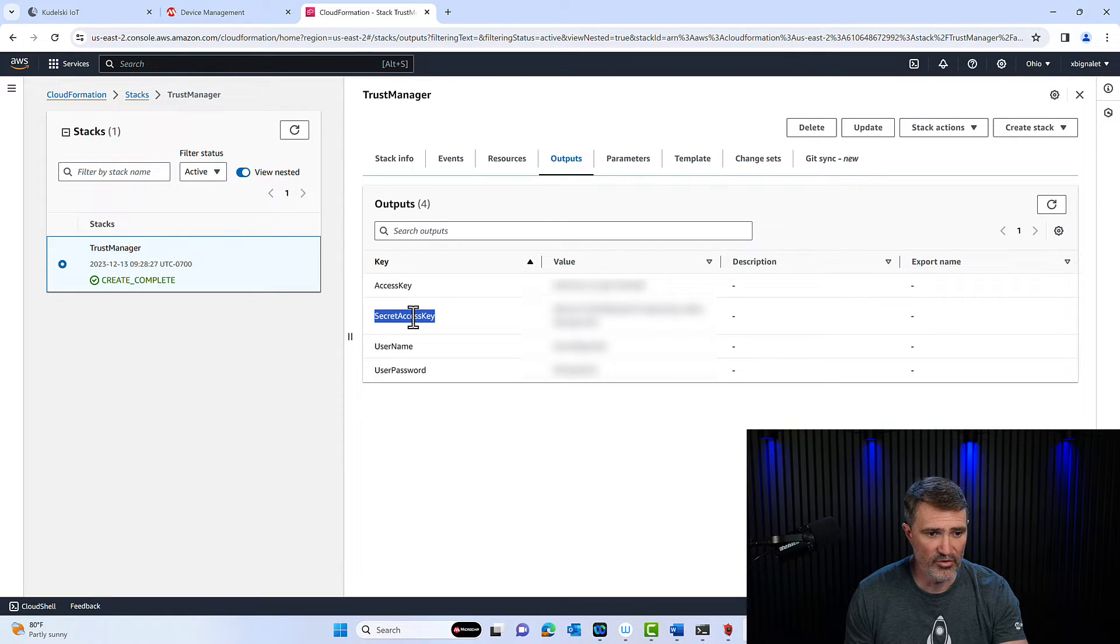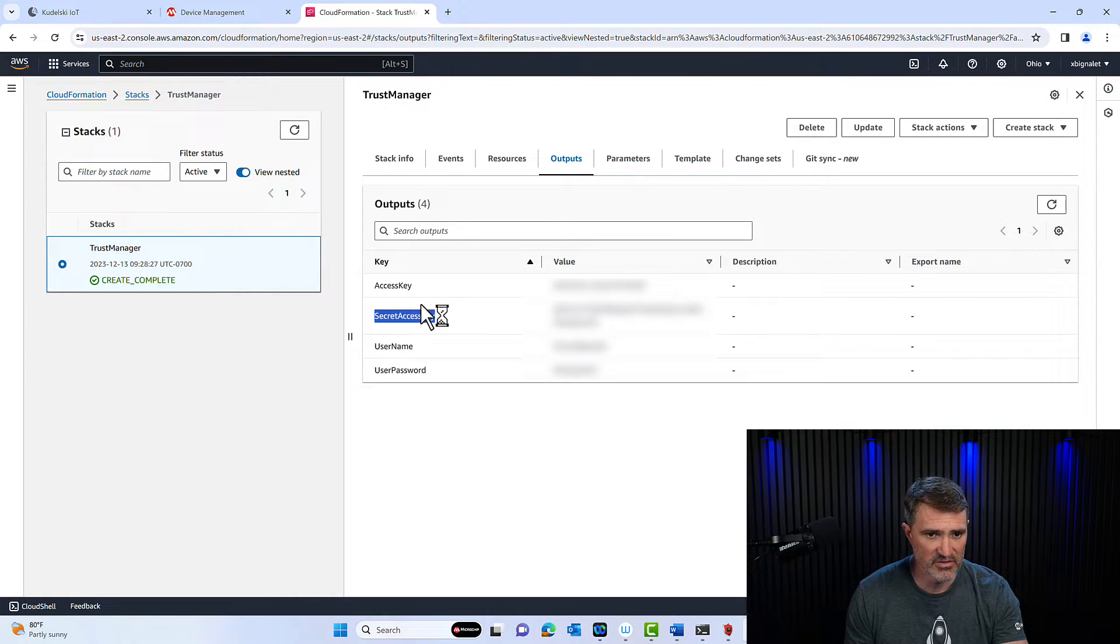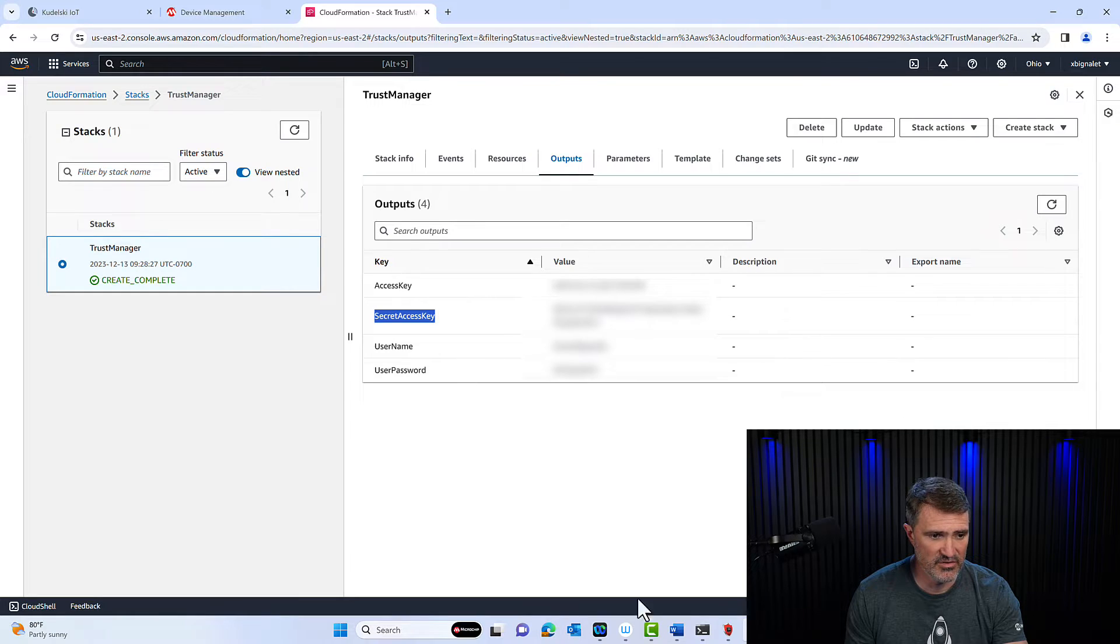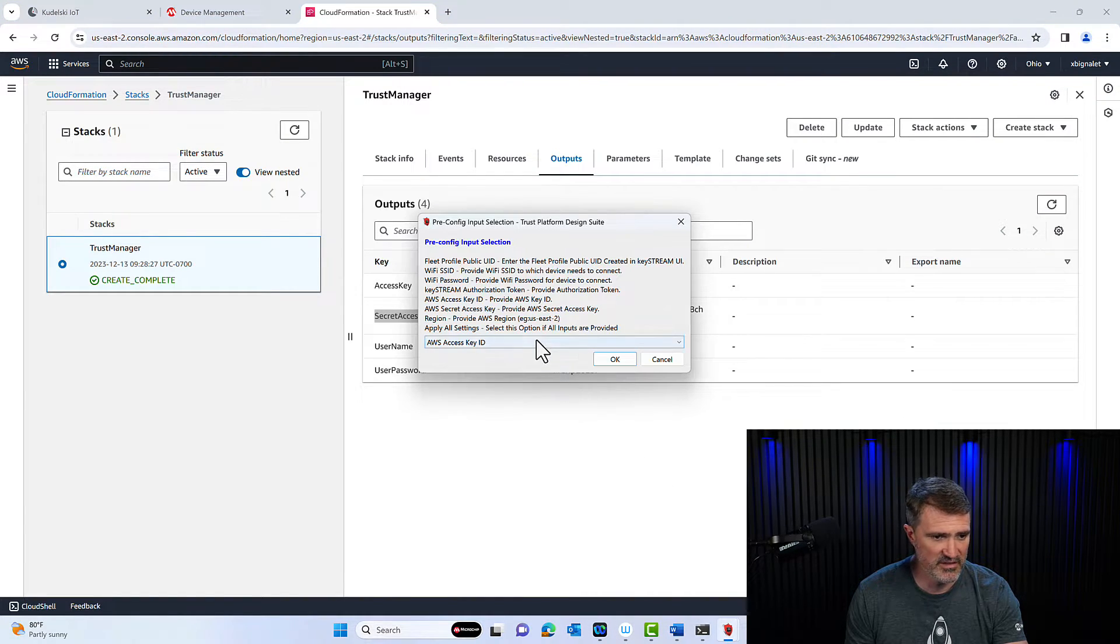I've already copy pasted them and they are blurred here for privacy purposes. So that's going to take me directly into TPDS again.